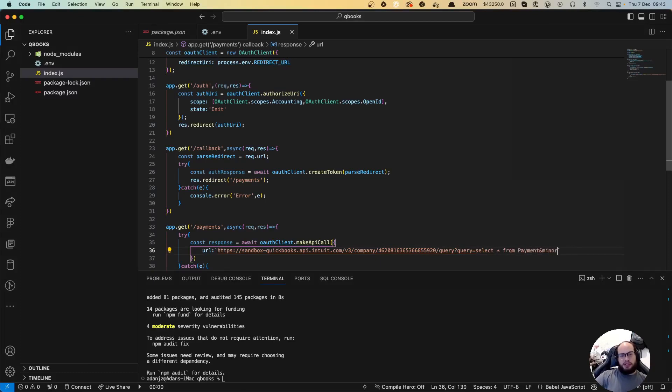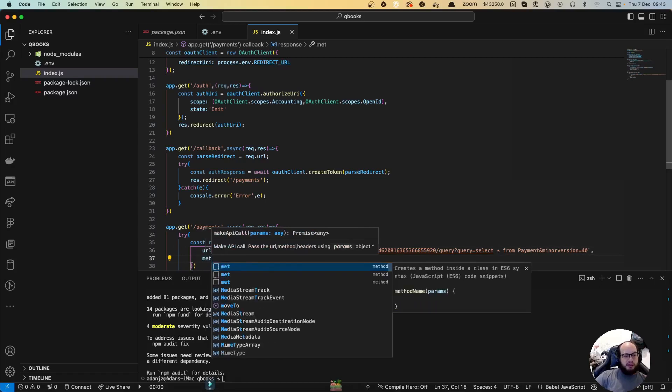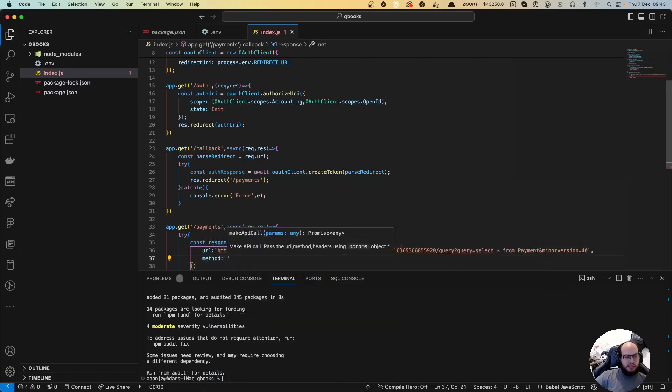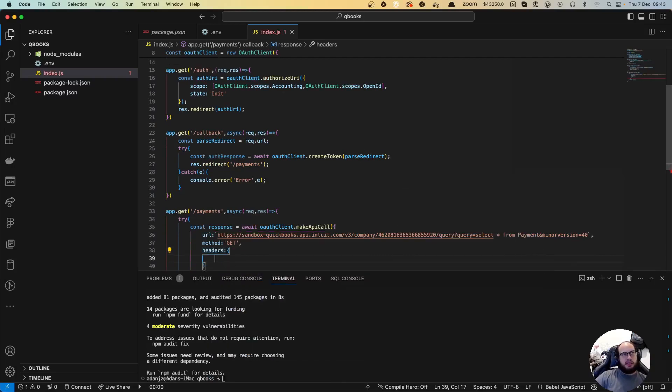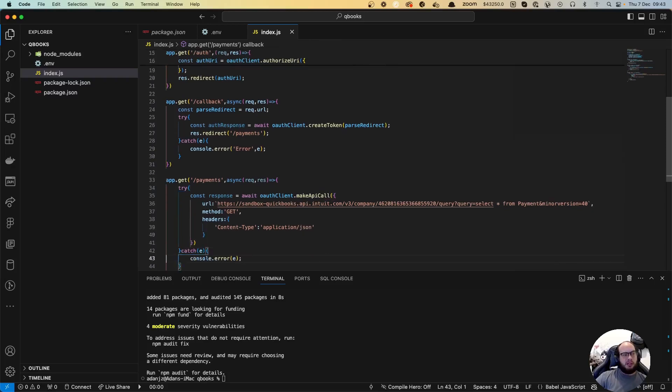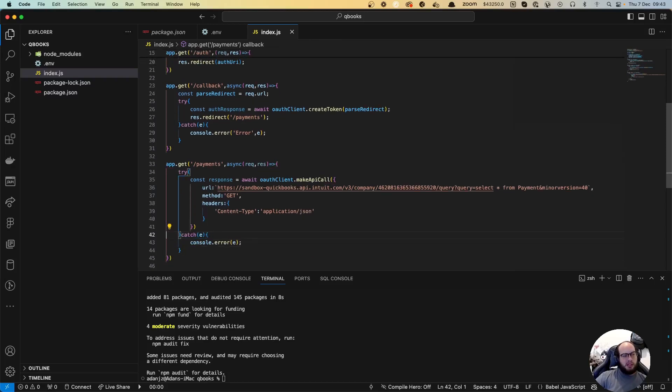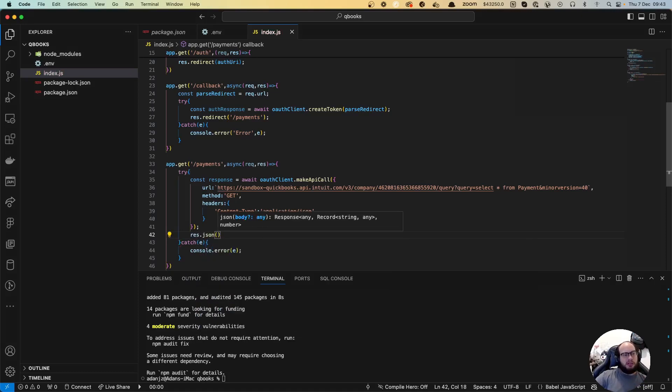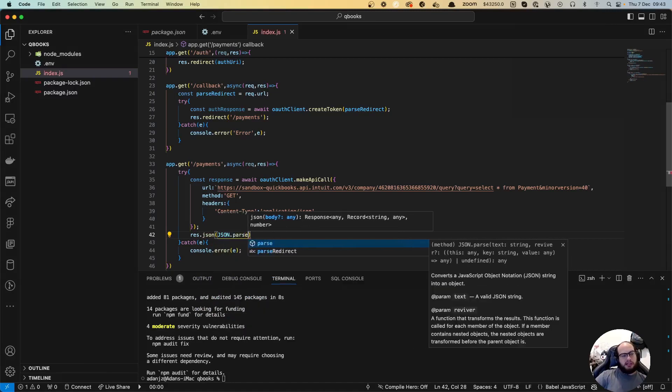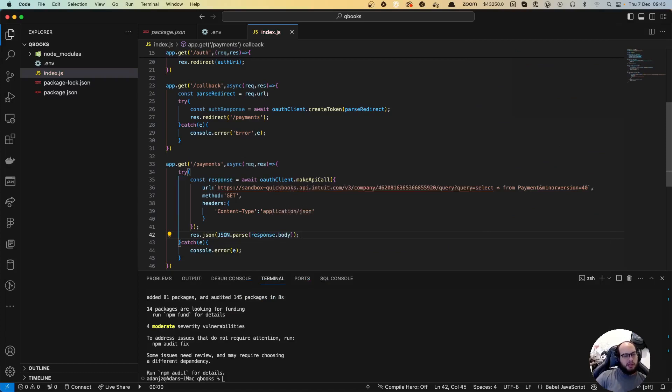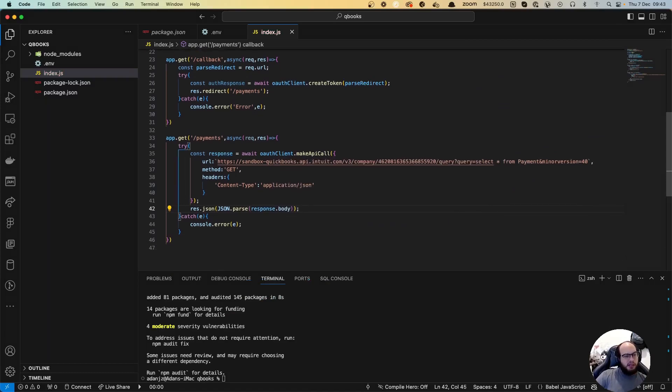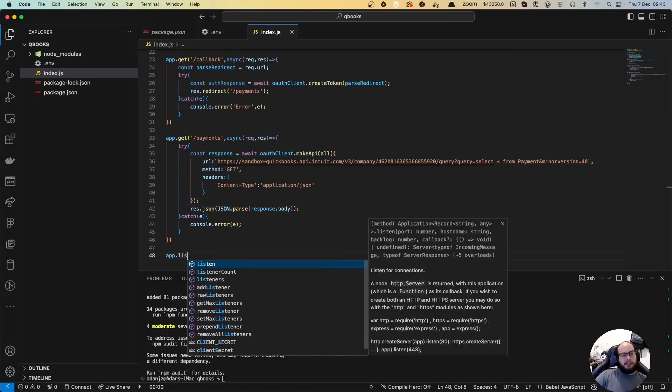The method is going to be a GET. Headers, let's send that. It's going to be content-type application/json. We're going to send a response res.json(JSON.parse(response.body)). At the end of everything, remember to do app.listen port, console.log server started. Basically we are going to create this express server on port 3000.